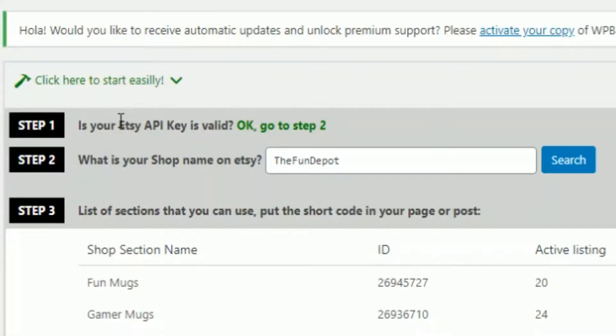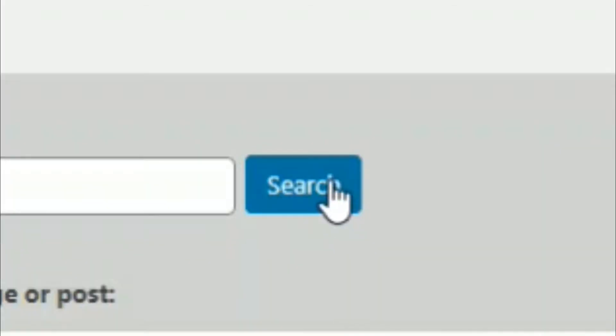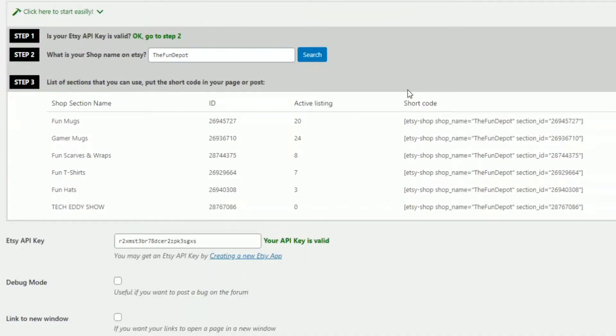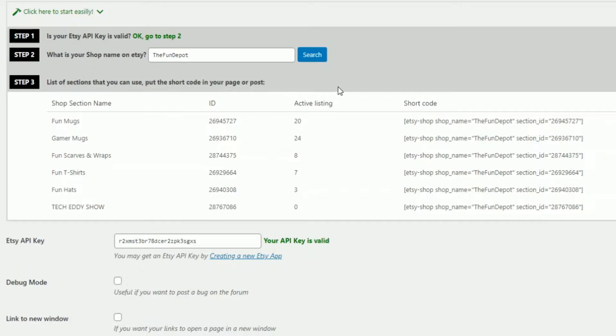Then step two here is very simple. What is your shop name on Etsy? You want to type in your shop name. You can also click on search. Then it will find your shop. And then once it finds your shop, go to step three, list of sections that you can use. So you put the shortcode in your page or post. So pretty much this breaks your shop down into your categories or sections.